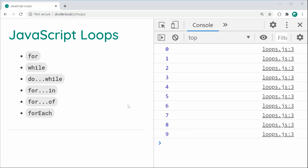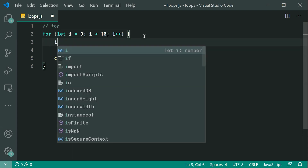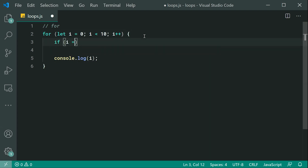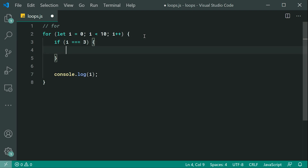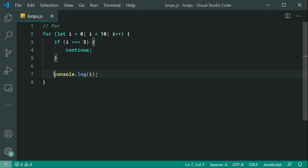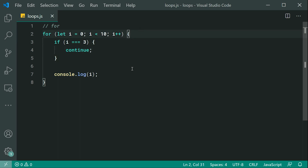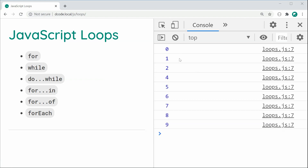Now what if I want to skip one of these numbers? I can do this using continue. Let's go back inside here and say at the top: if i is equal to three, we're going to say continue. Continue is going to simply skip over that iteration — the code is not going to reach the console.log for number three. It's going to go right back to the top and start again for number four. If I save this and refresh, we get 0, 1, 2, skipping 3, 4, 5, 6 and so on.